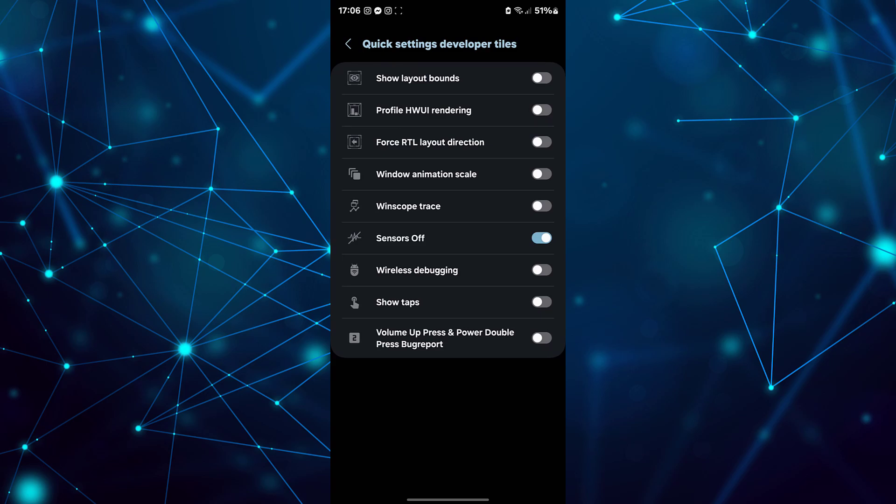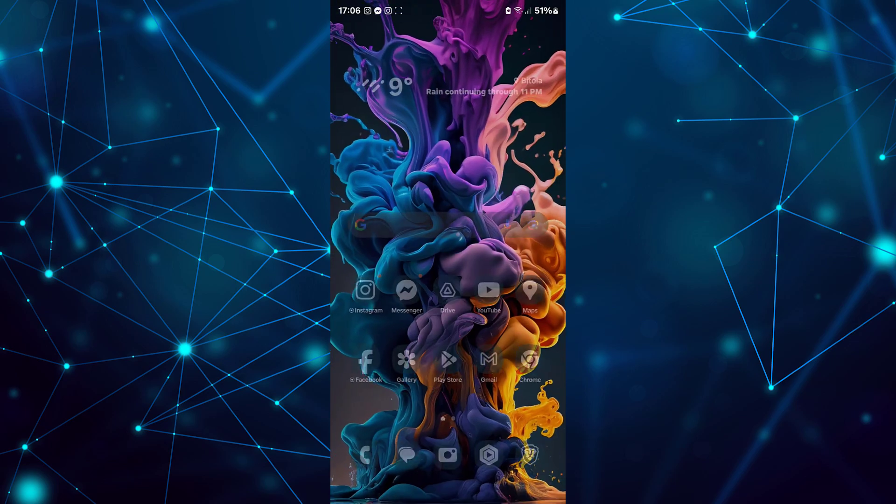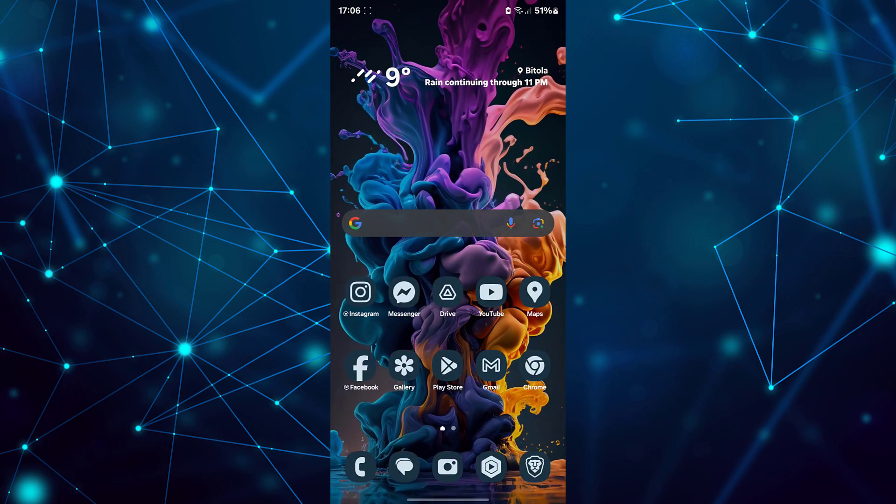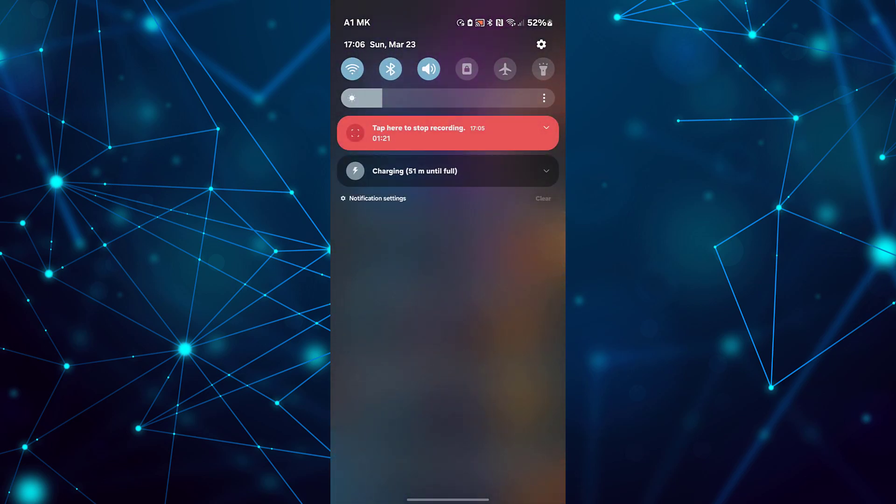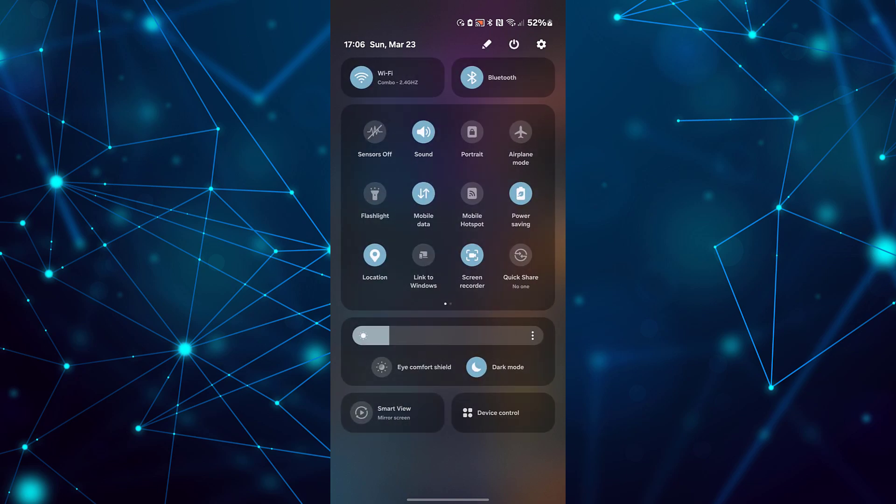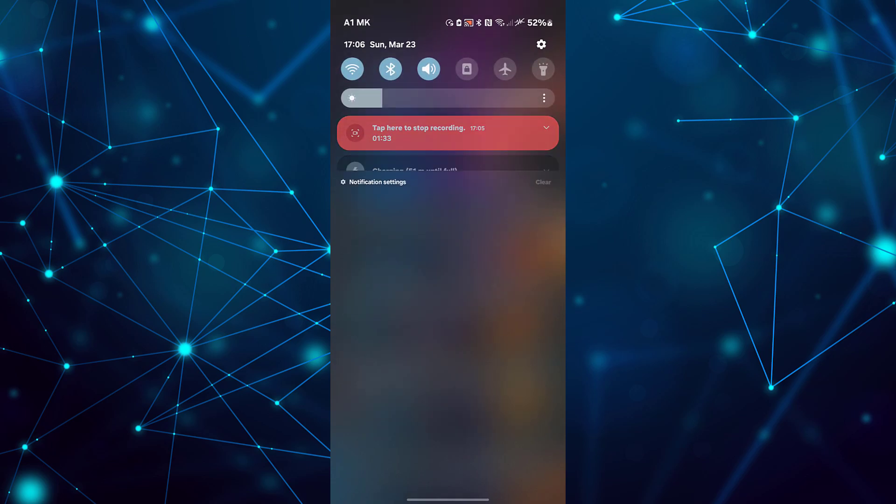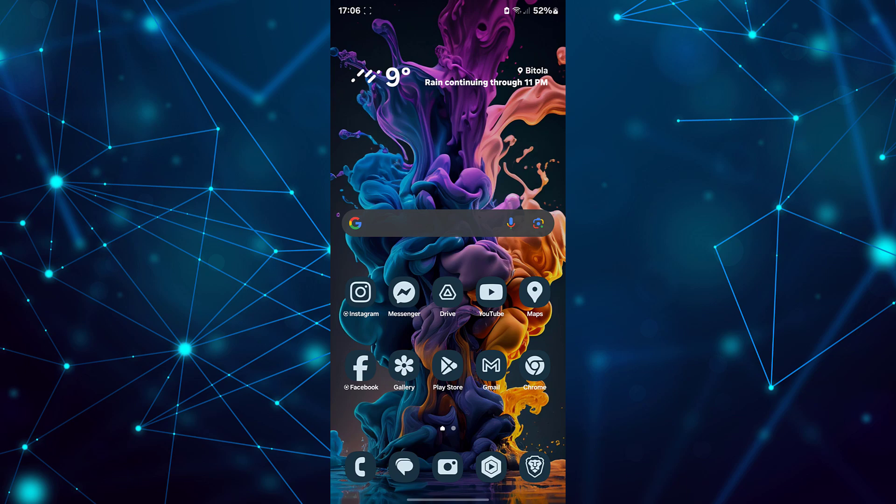Now that Sensors off is available in your Quick Settings, let's access it. Swipe down from the top once more to reveal the Quick Settings tiles, find and tap on Sensors off. This action will effectively turn off all sensors, including that annoying green dot indicator. So, that wraps up this tutorial.